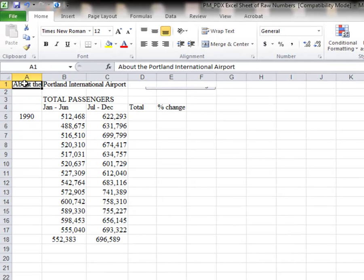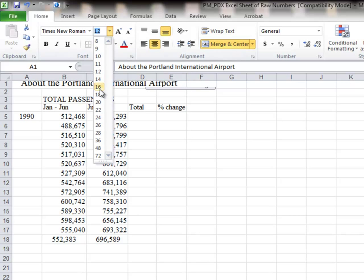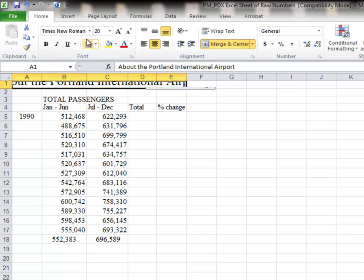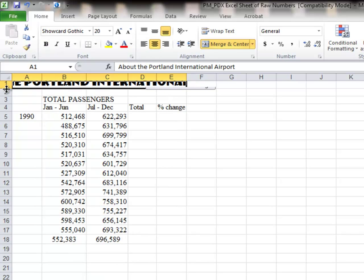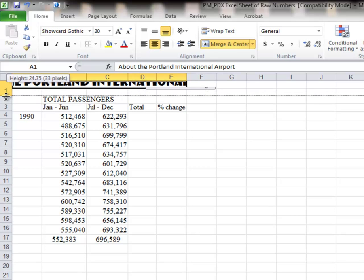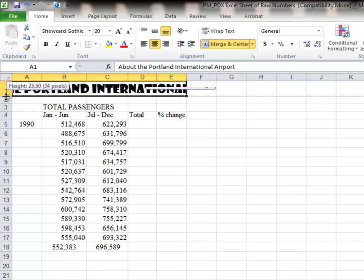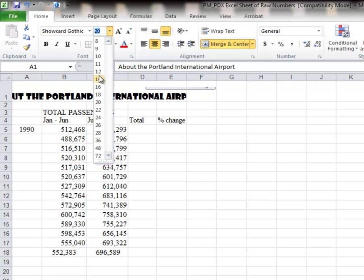Just a reminder — we're going to go up here to the A1 cell and Center and Merge, increase the size, change the font, change the height. Hopefully you remember these things as I do them. The size is too big for that font, so let's shrink it down a bit.